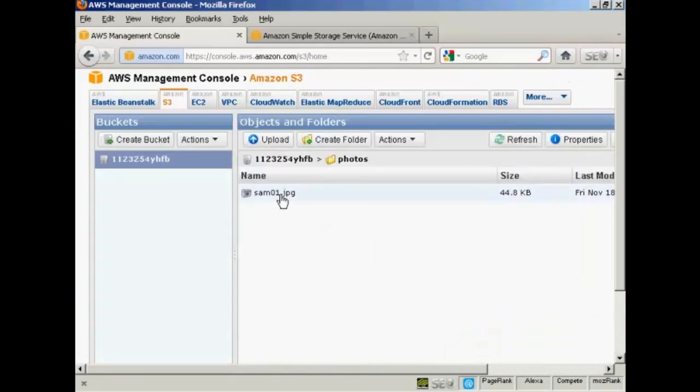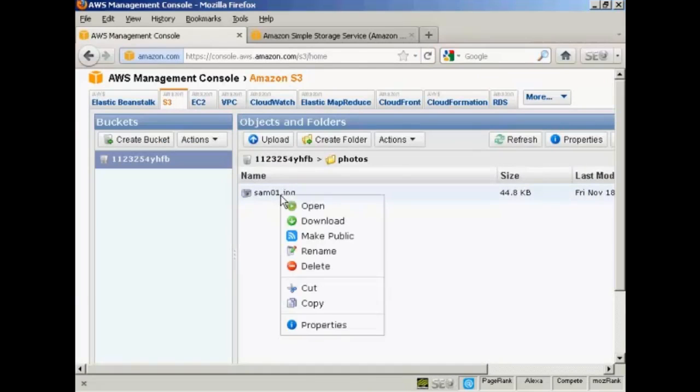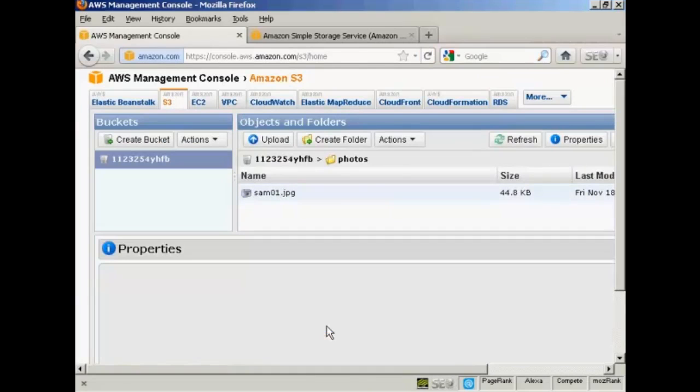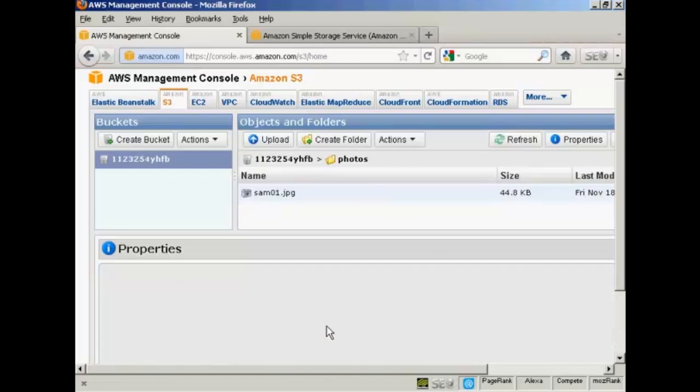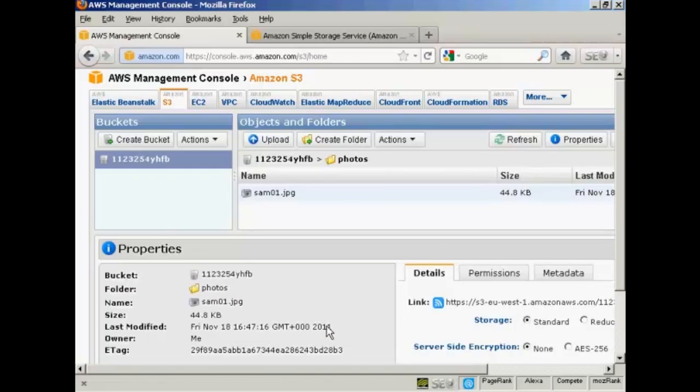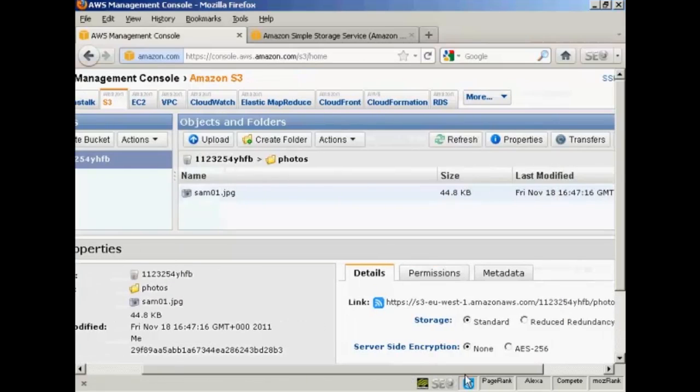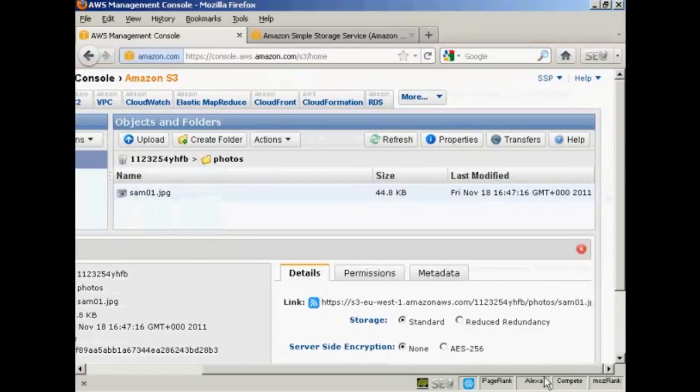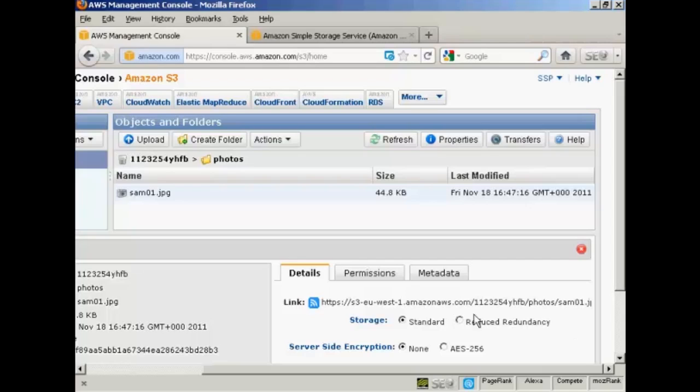Now if I right-click on this file again, you can see the properties. A whole lot of information about the file. Now I need to get the link that people are going to go to when they view the file, the link I'm going to send people to.